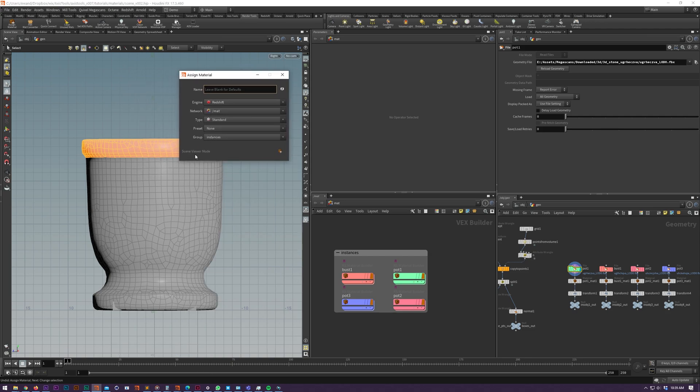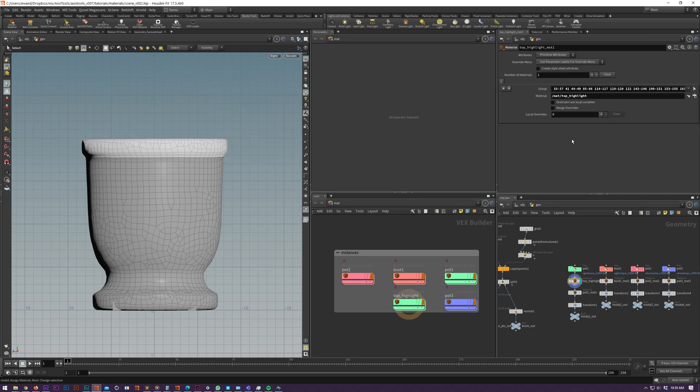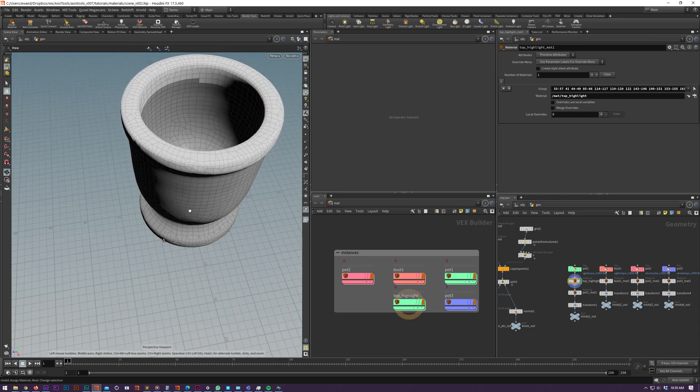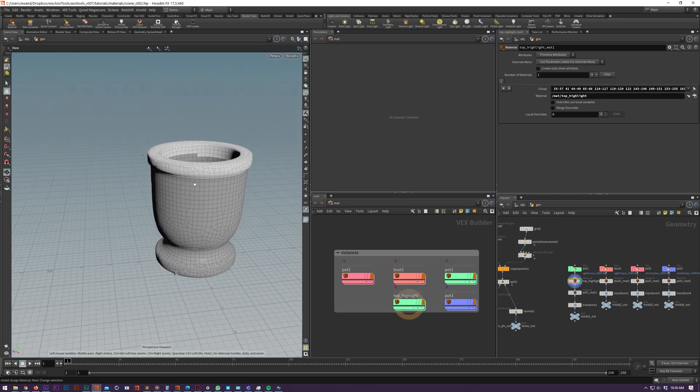Opening assign material on top of a scene viewer will bring up the scene viewer mode. So in here what we can do is call this top highlight maybe, and you've got material assigned to that selection now, which is nice.